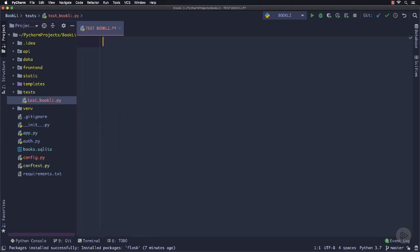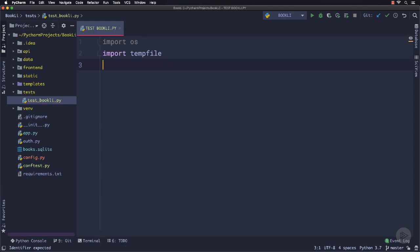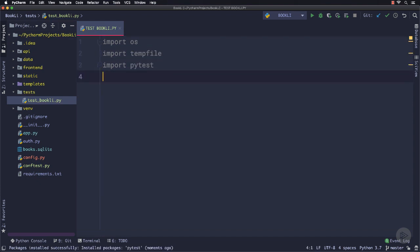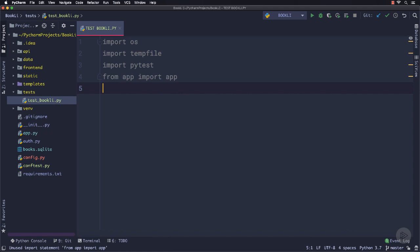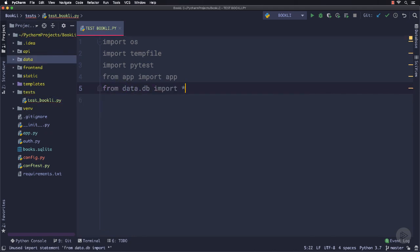Next I will create a file named test_bookly.py inside the tests directory. Inside this file, we will implement all our test cases. So first, I will import some modules we will utilize, like os, tempfile, pytest, and from local packages we will import our app instance and all the database related stuff.